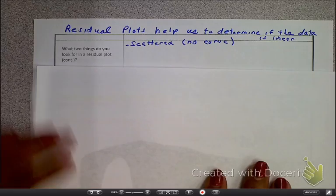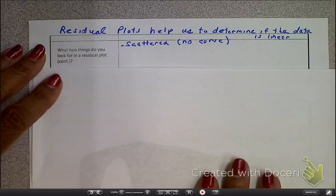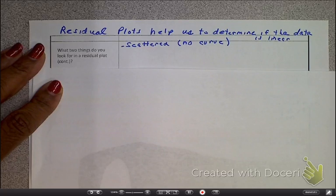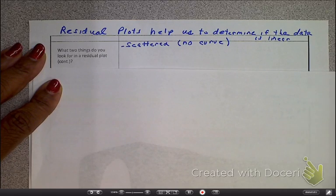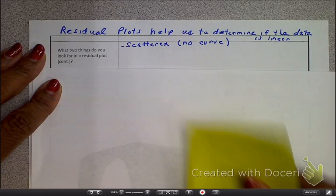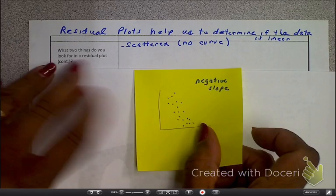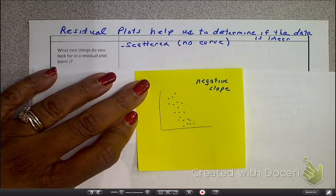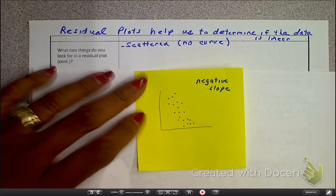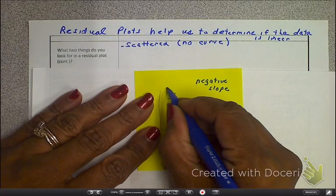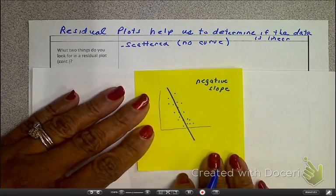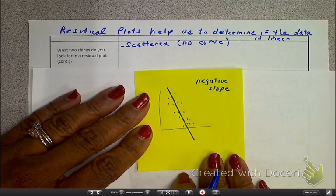Residual plots help us to determine if the data is linear or not. I made these two examples. As we look at this one, we see we have a negative slope here. The line of best fit looks like it's going to be about there. Is it off? Absolutely.